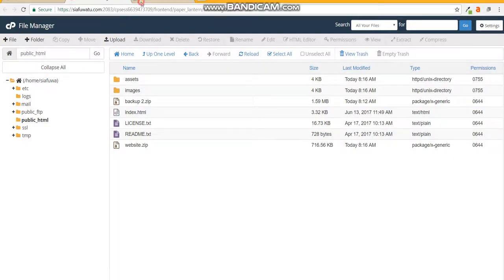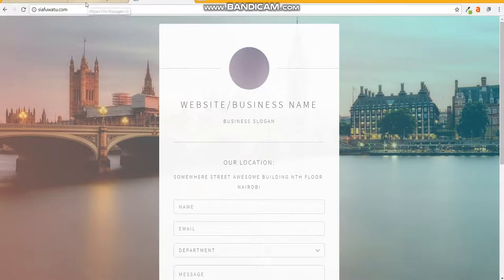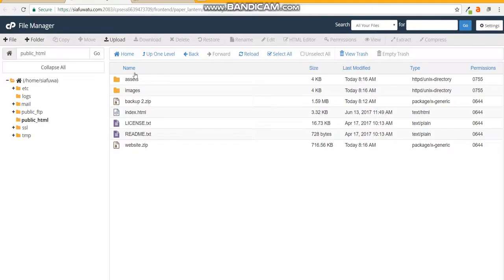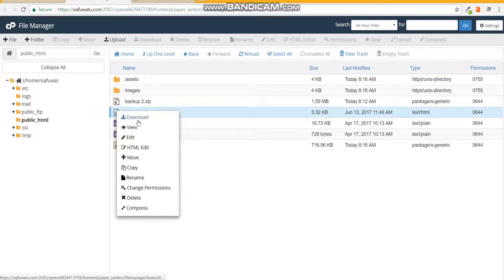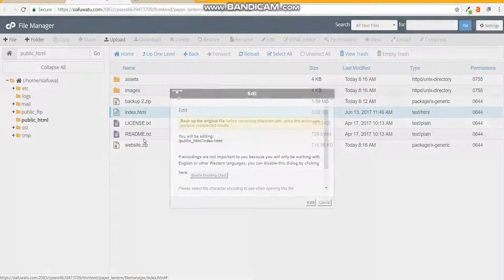When you do like for instance my domain name selfwater.com, it would direct straight to and would go and look for the index file. So if you want to edit your home page you'd right click on the index then click edit.